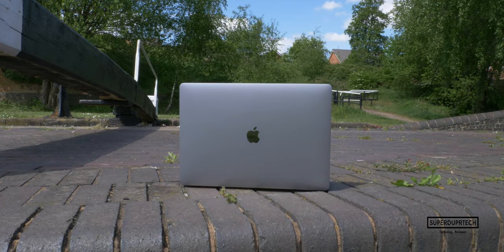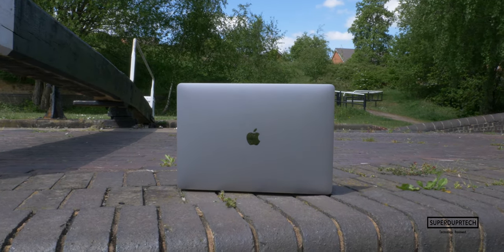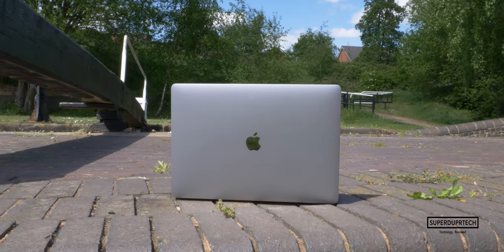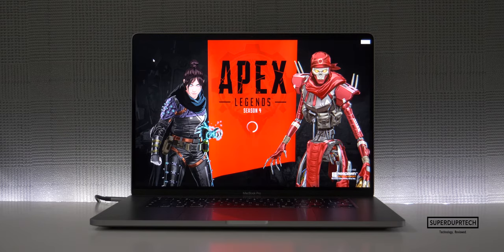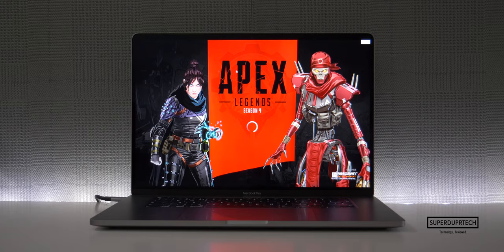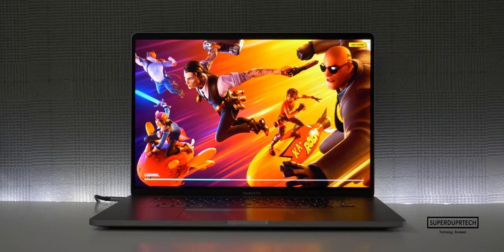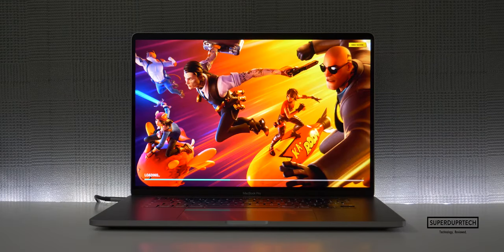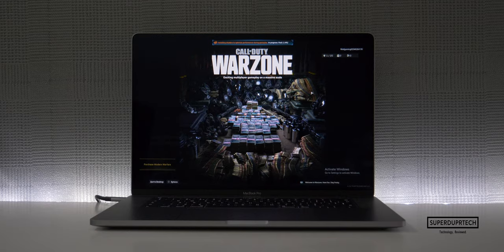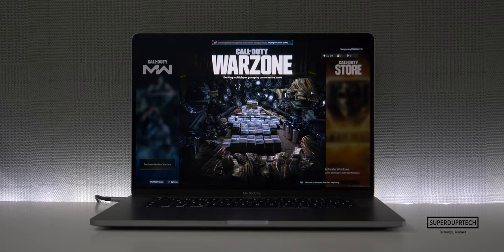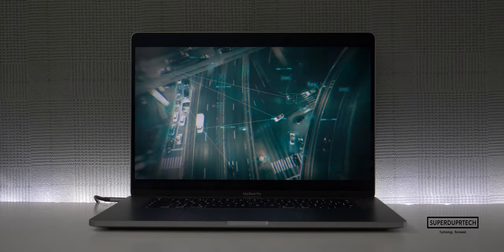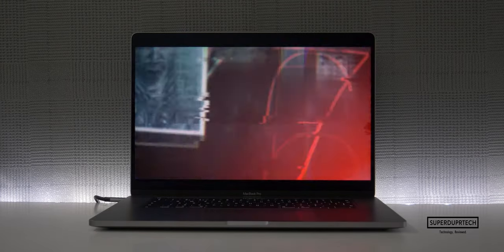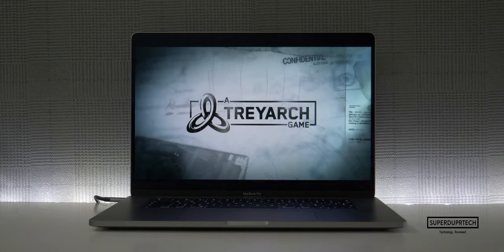So first up let's talk about gaming on this machine with Windows 10. Now the games that I played here were GTA 5, Call of Duty Black Ops 4, Call of Duty Warzone, Fortnite, Battlefield 5, Apex Legends, Minecraft, CS:GO, League of Legends, and finally Destiny 2.